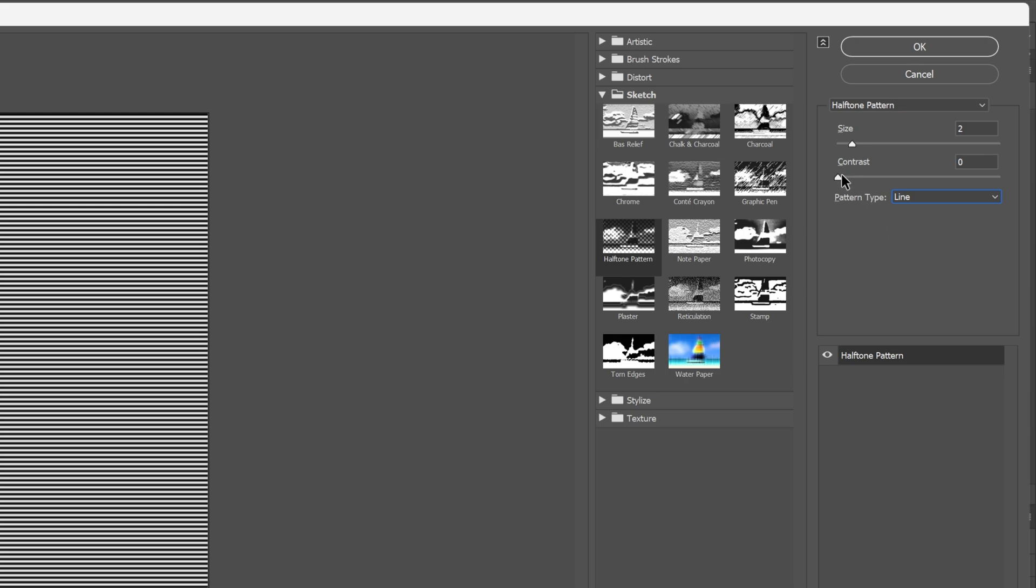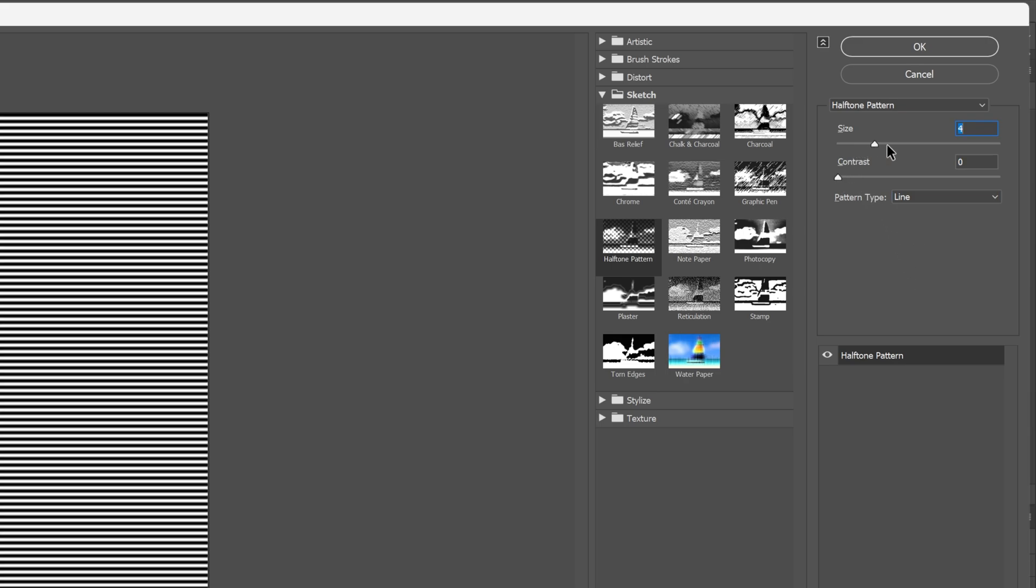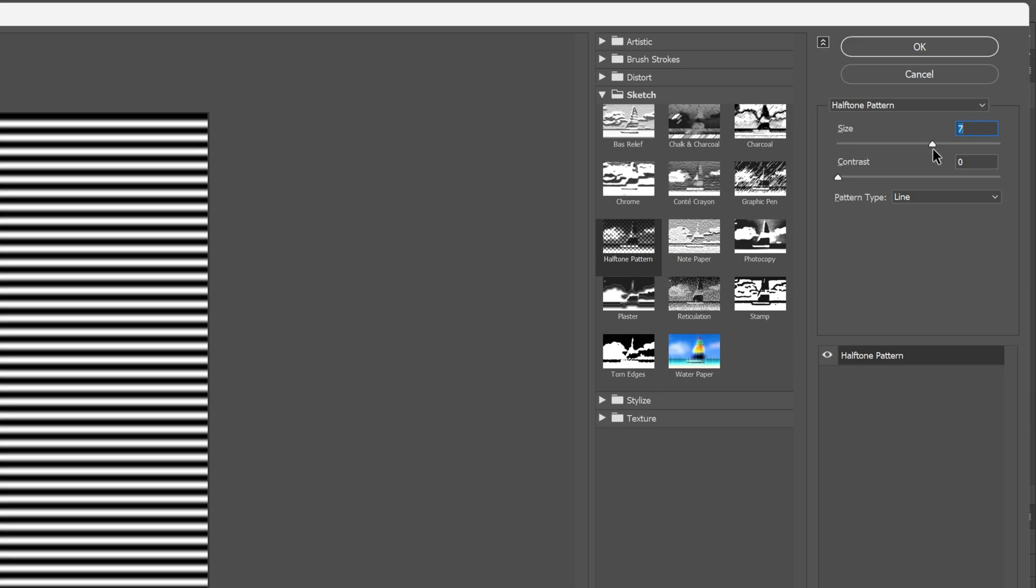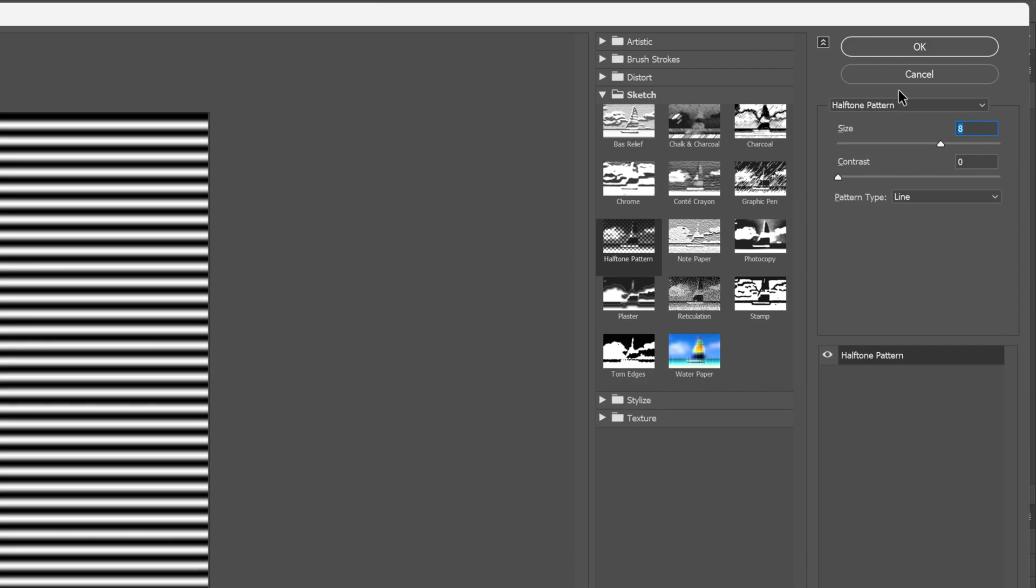Make sure the contrast is on 0, and here I'm gonna increase the Scale all the way to 8, click OK.